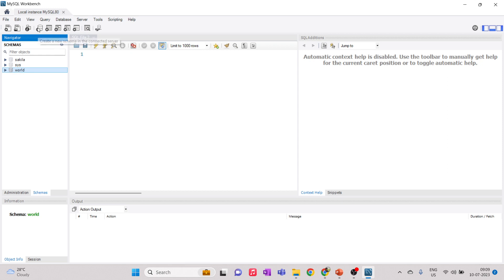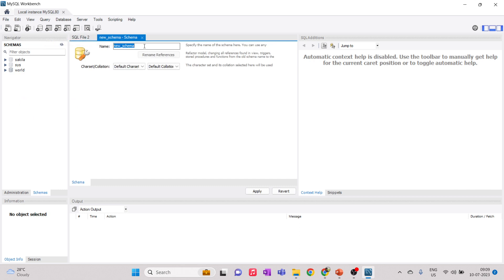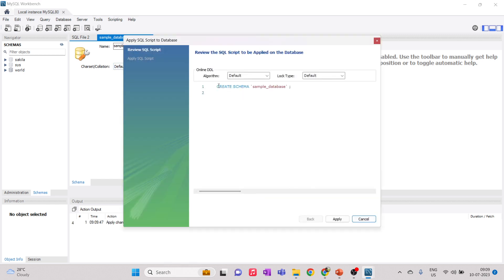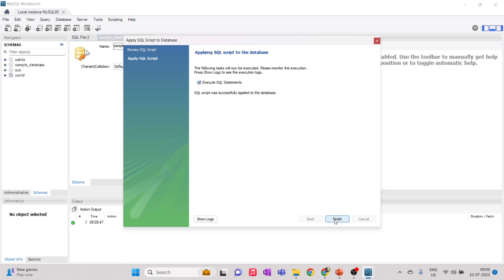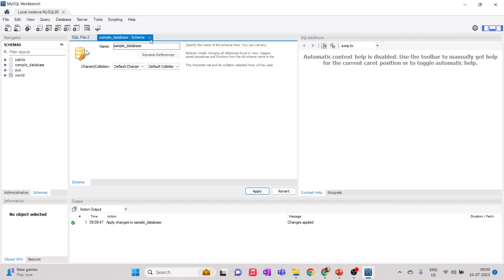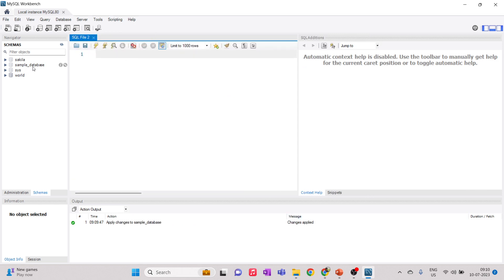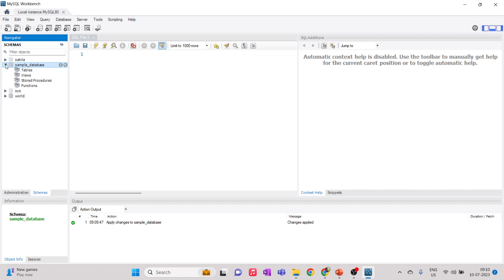Now I'll click 'Create a new schema in the connected server' — this is how you create a database. You can also right-click in the Schemas panel and select 'Create Schema.' I'm going to name this database 'sample_database.' Leave the other settings as default and click Apply. This generates the SQL query to create the database based on your input. Click Apply again and the database is created. If you don't see it immediately, right-click and choose 'Refresh All.' The database is created but has no tables yet.